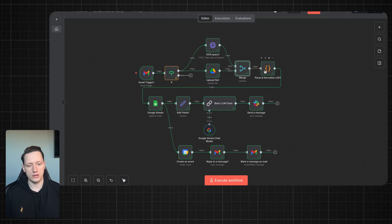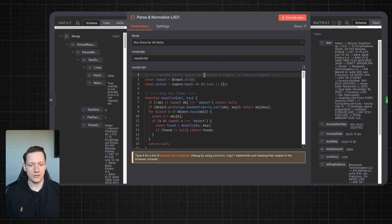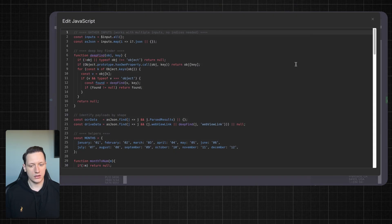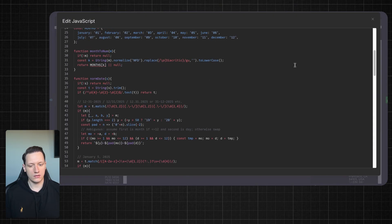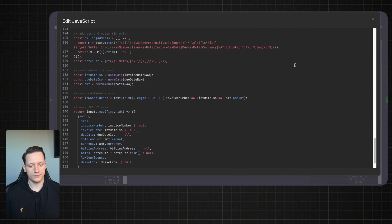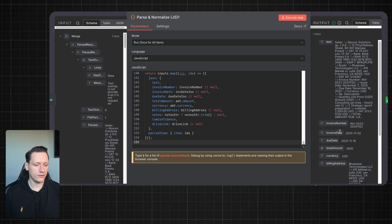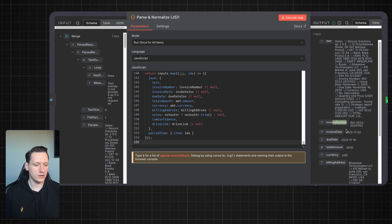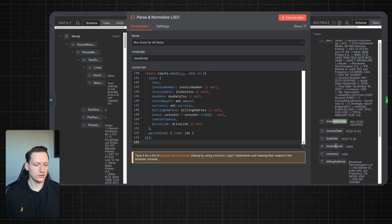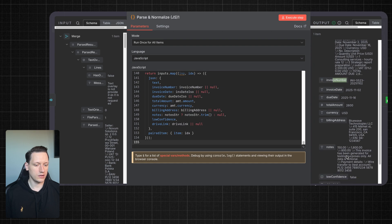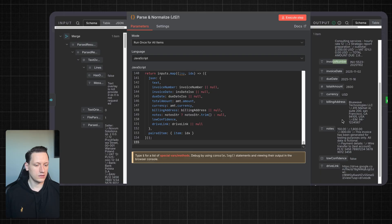Next we need to parse the data using JavaScript code. Of course you don't need to write this code yourself — all you need to do is use ChatGPT to generate code like this. Here's mine. And I have output like this where I have invoice data: invoice number, due date, total amount, currency, billing address, and notes. I also have the Google Drive link.